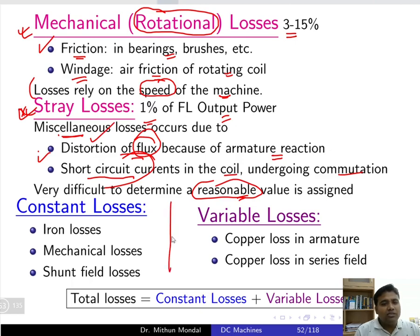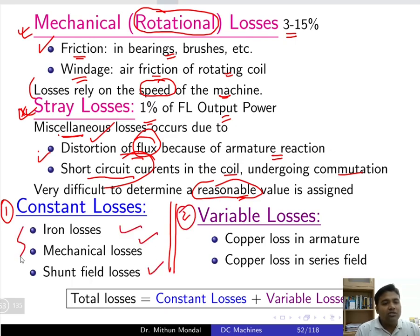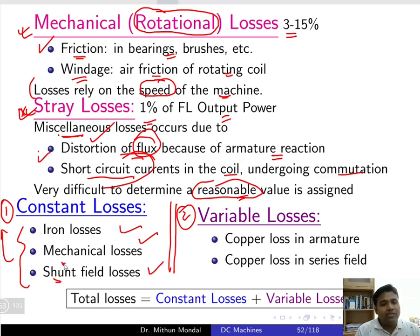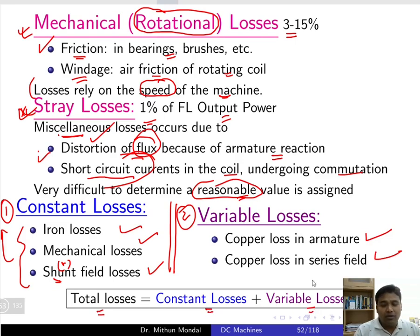If we classify losses into two types — constant loss and variable loss — then iron loss, mechanical loss, and shunt field loss come under constant losses, since in the shunt field a constant flux is maintained with the entire voltage applied. Variable losses are due to copper loss in the armature and copper loss in the series field. Total loss is the sum of constant losses plus variable losses.